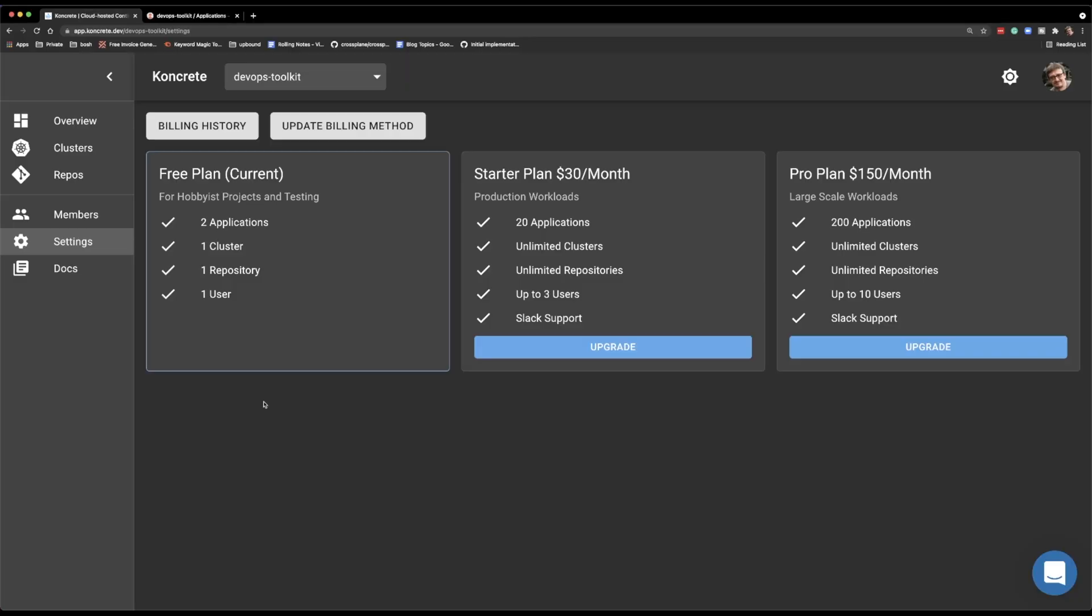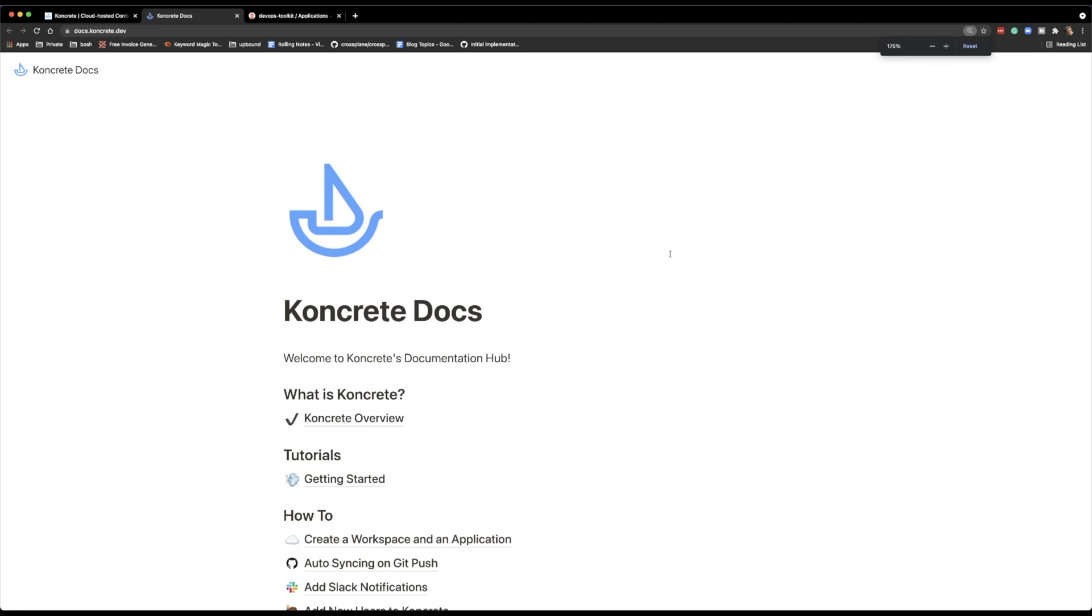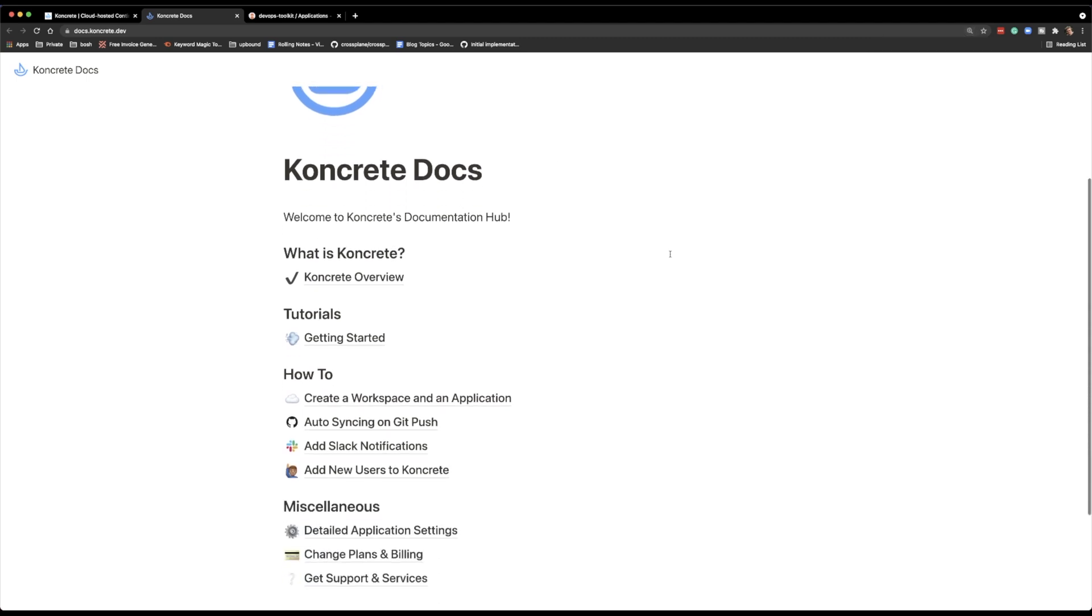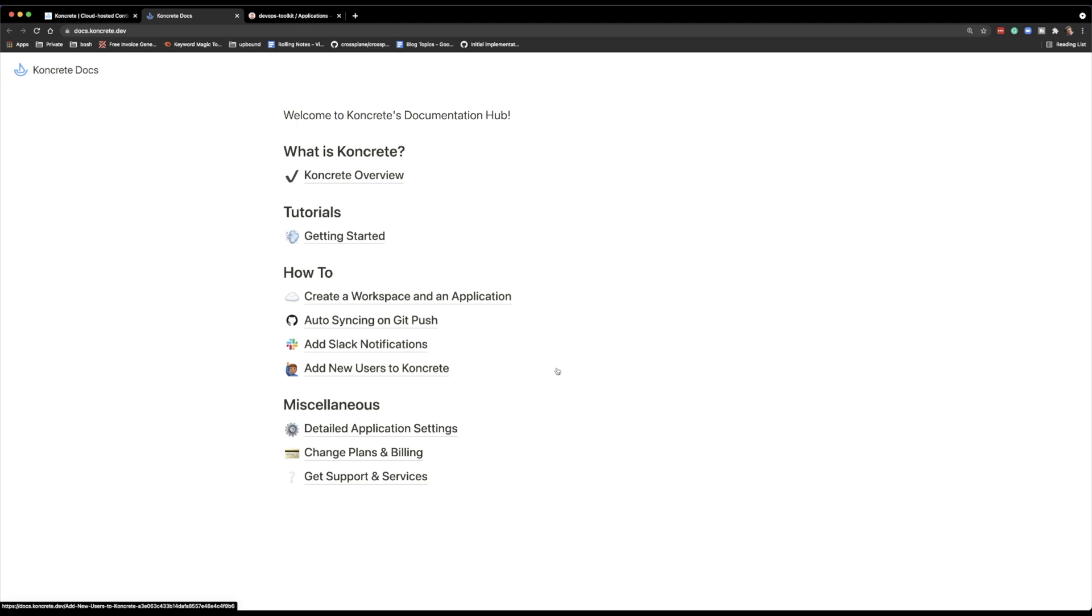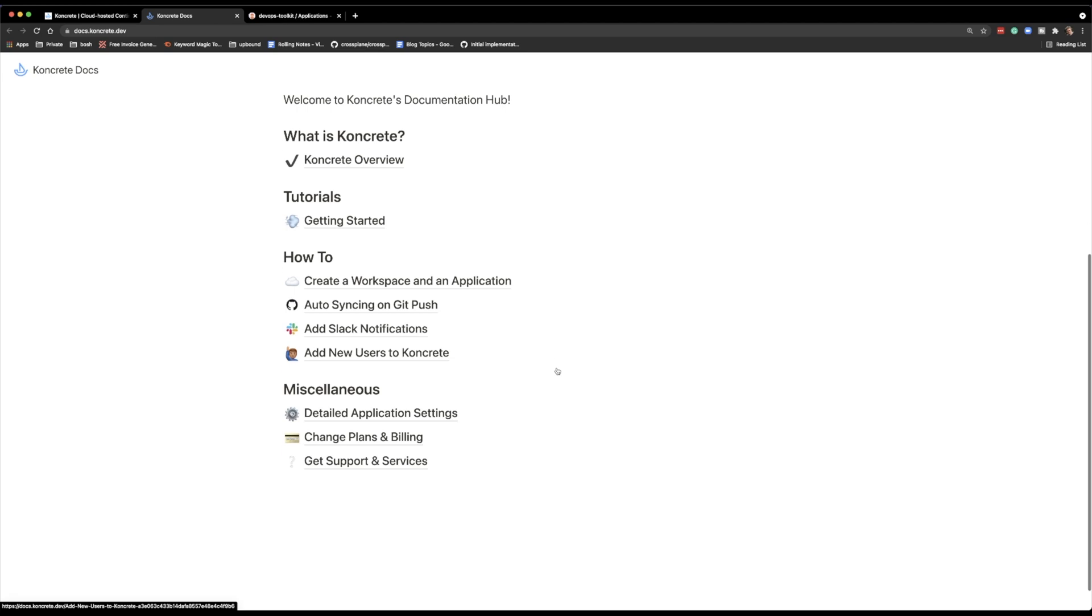But it should be more or less sufficient to try it out and see whether you want to take the service and pay for it. Finally, there is documentation. Documentation contains almost nothing. And that's not necessarily a bad thing because concrete is a very simple service. And more importantly, it did not try to reinvent the wheel. This is Argo CD as a service, even though legally they probably cannot call it like that. So all the information you need is really in Argo CD documentation. And the few things that are special to concrete are very easy to figure out, understand and whatnot, even though there are TODOs in most of the tooltips. But hey, it's a new project, I guess.